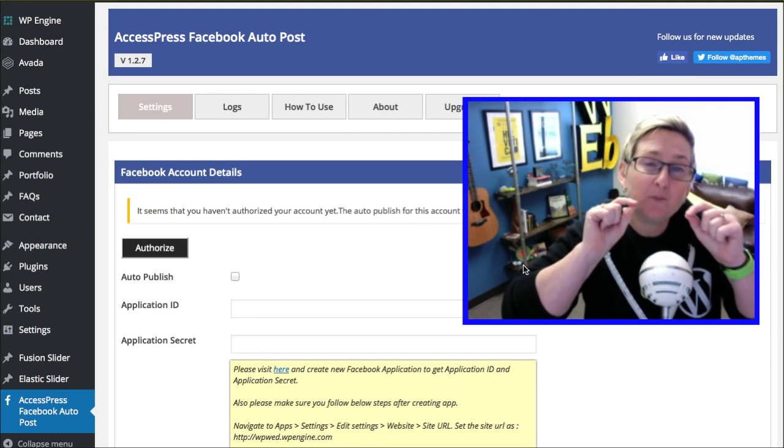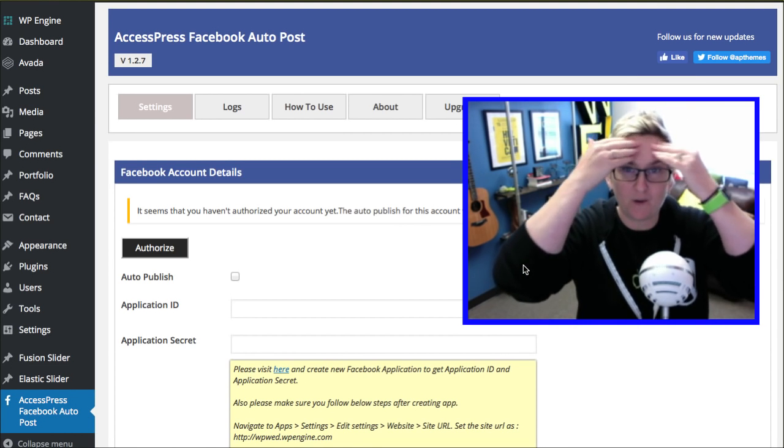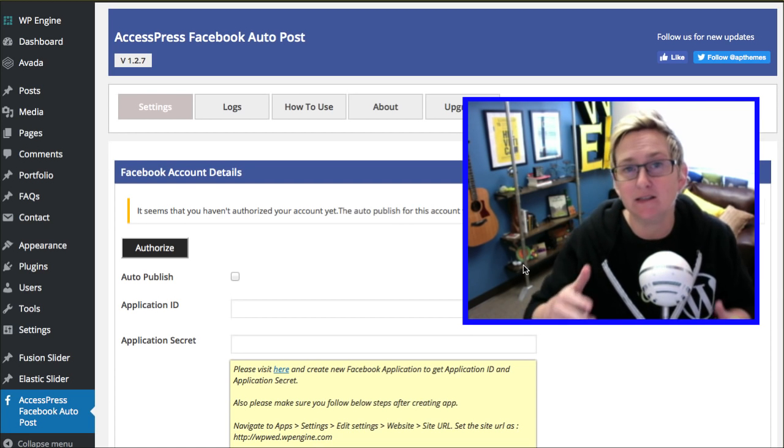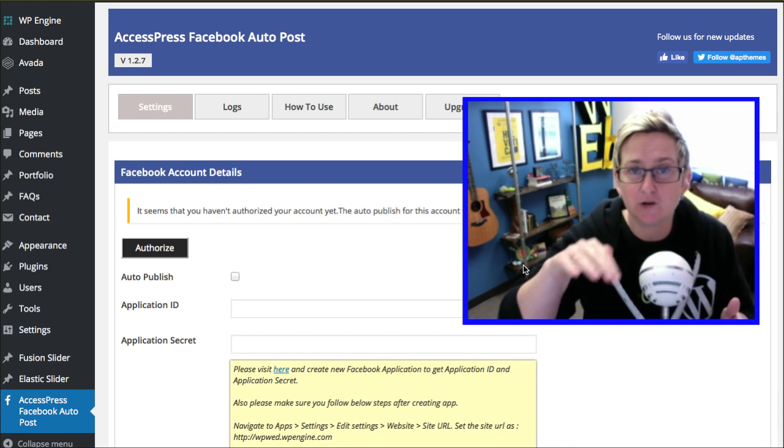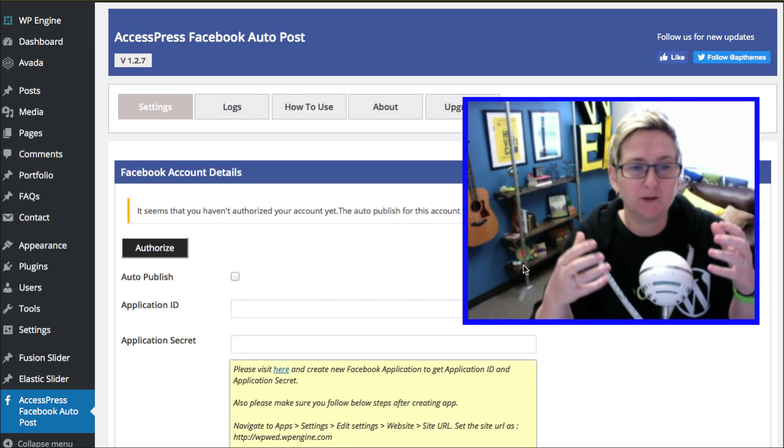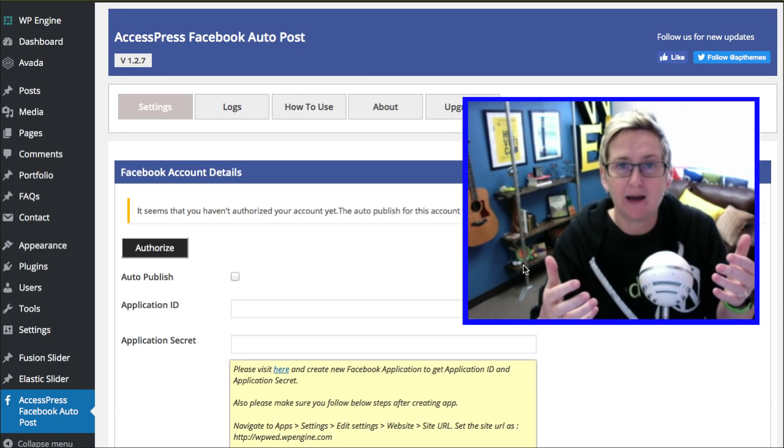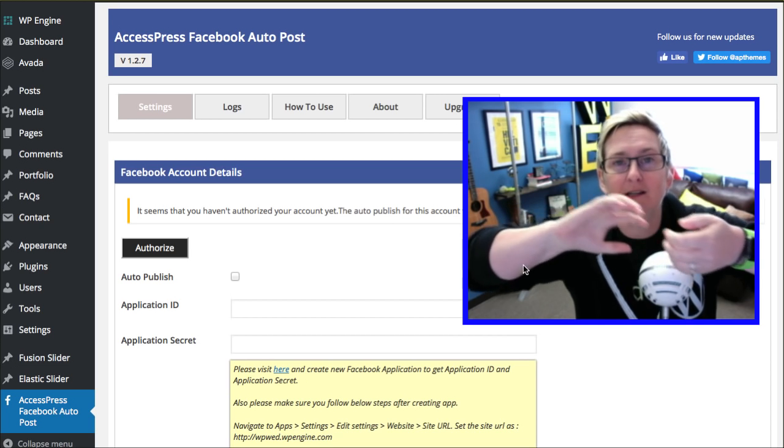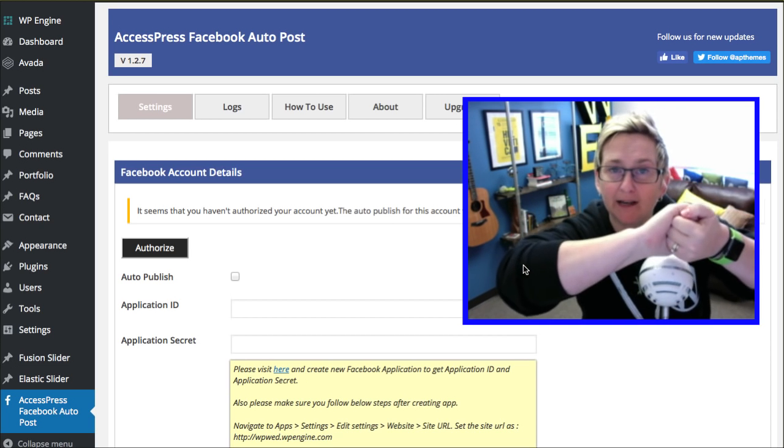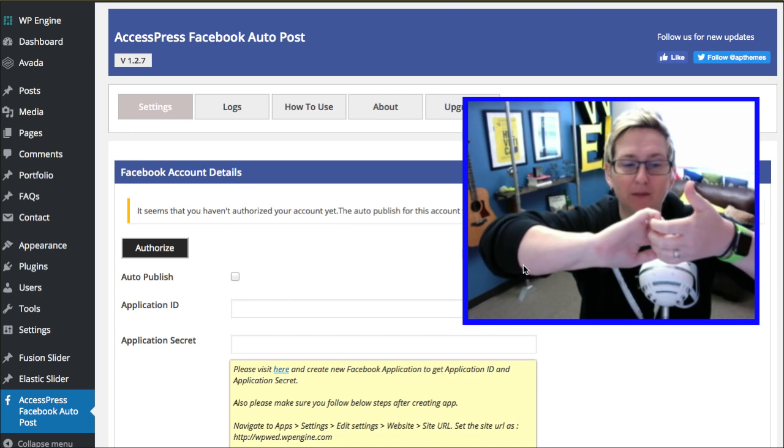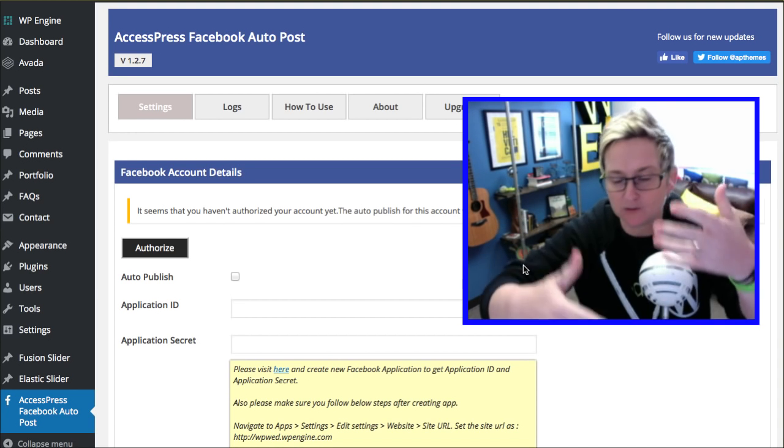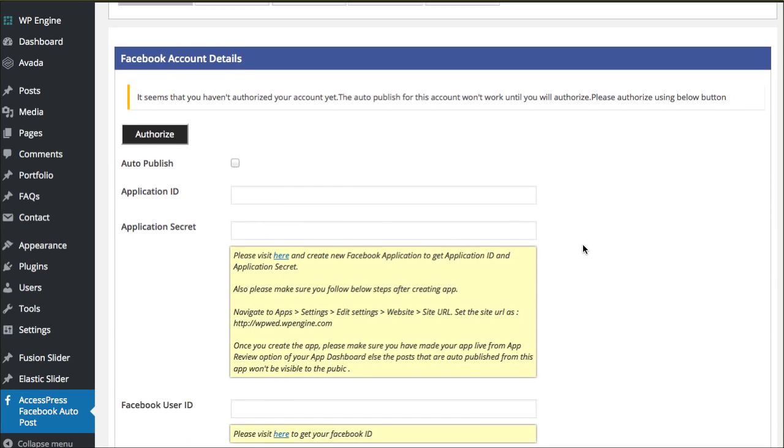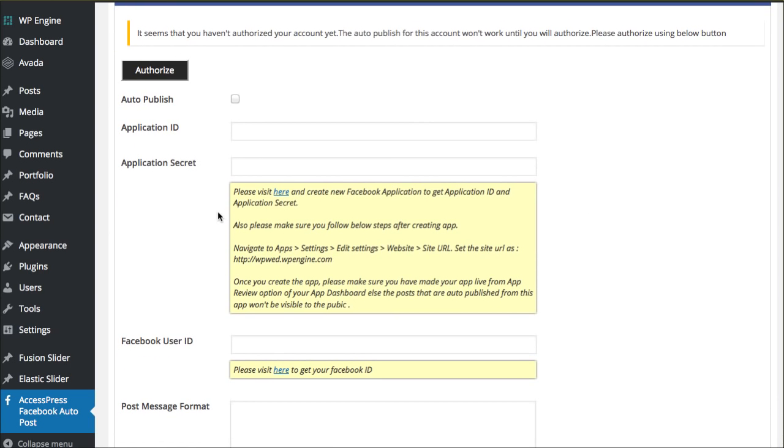Here's where it gets a little more nerd code style. Wrap your brain around this, don't get intimidated, because all it is is simple instructions. We follow the instructions, click through, and we're able to basically build what we call an API or a bridge between your social media network, Facebook, and your website. We've got to connect the two and give them permission to connect.